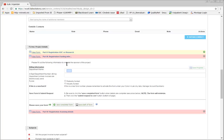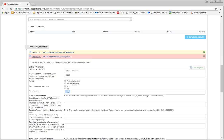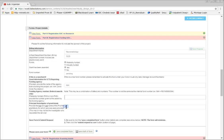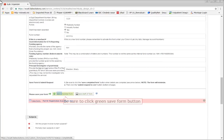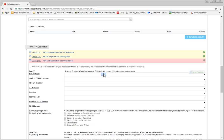In this form, we'll enter department information and funding information. Share your contract to check and select other orgs. This form describes the scanner and additional services requested.